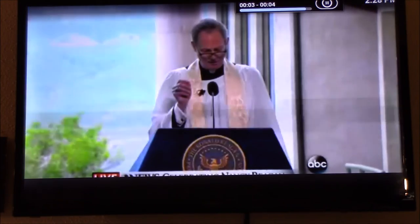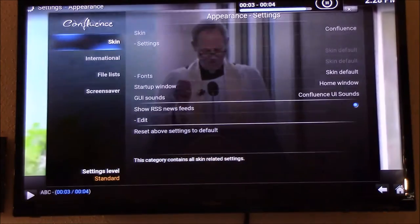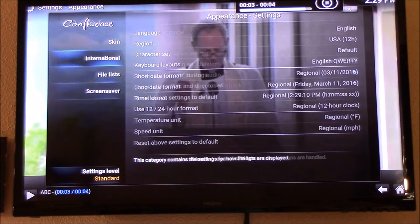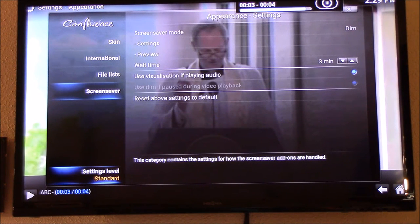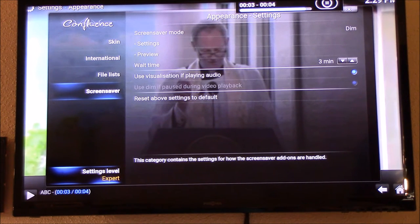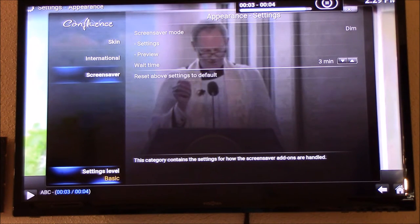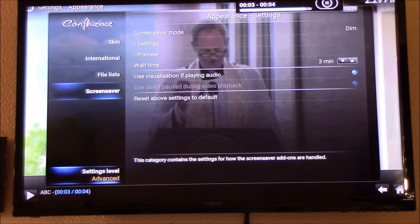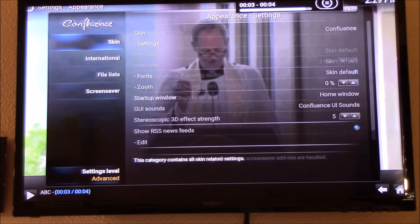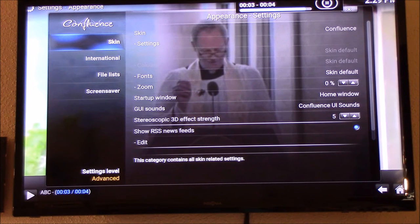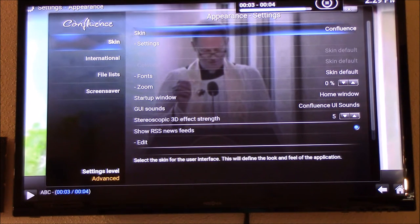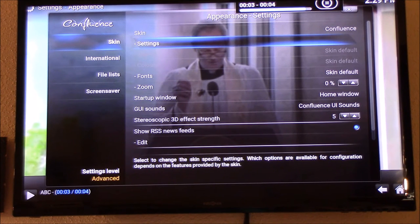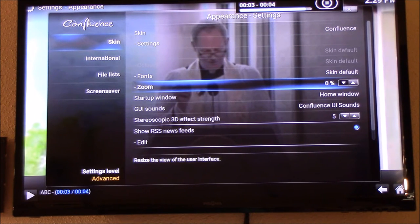Click on that and we're gonna go into Appearance and we're gonna go down to the setting level Standard, and we're gonna click on it until it's set to Advanced. Then we're gonna go back up to Skin and go across and then down to Zoom.